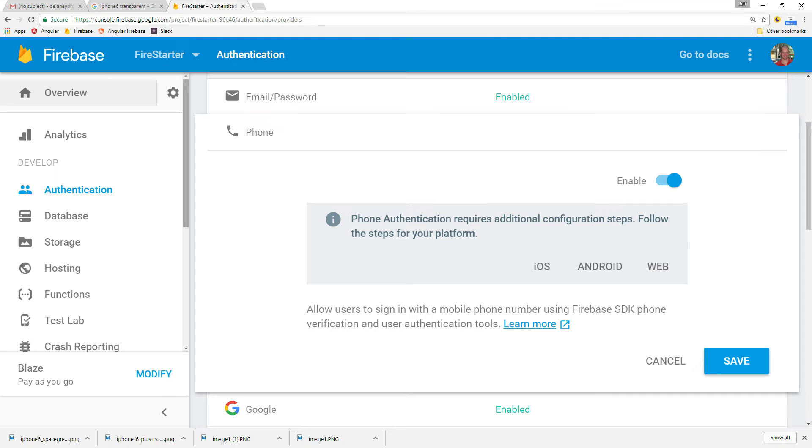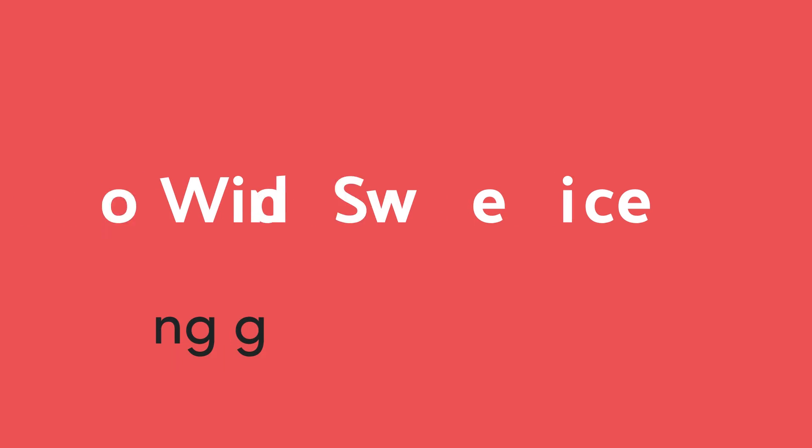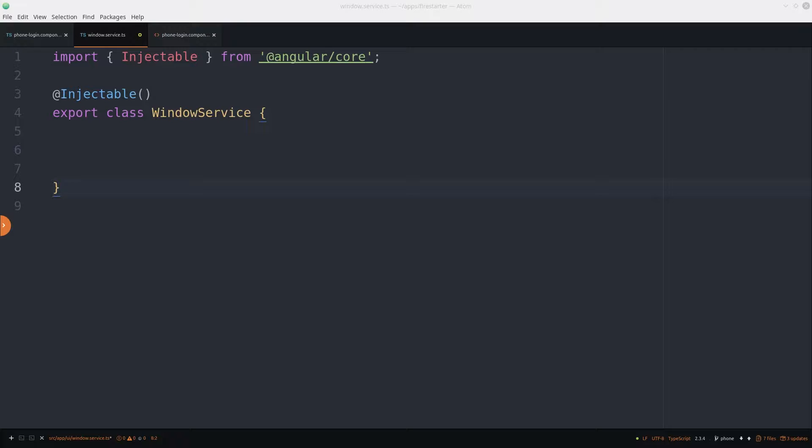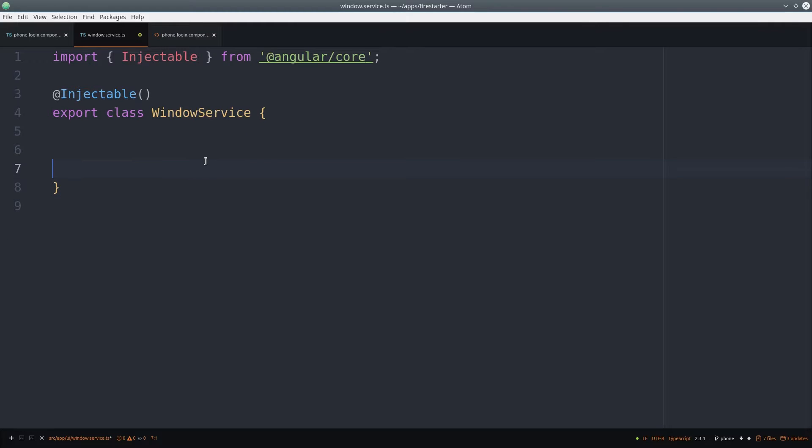Before getting started, make sure you have phone authentication enabled in Firebase. In order to use the captcha, we'll need to interact with the window object in the browser.